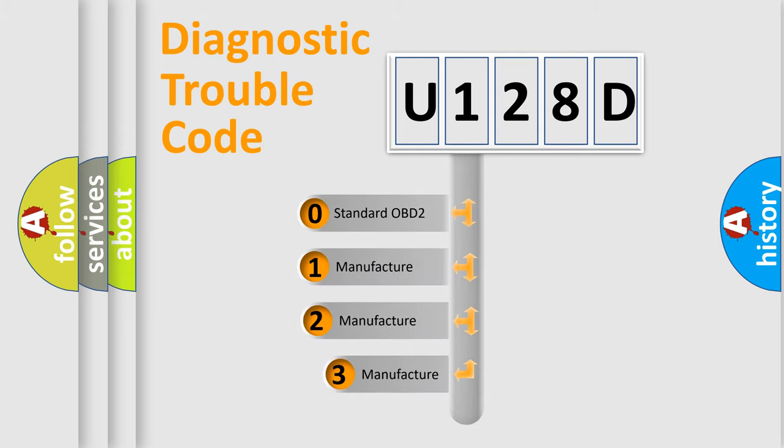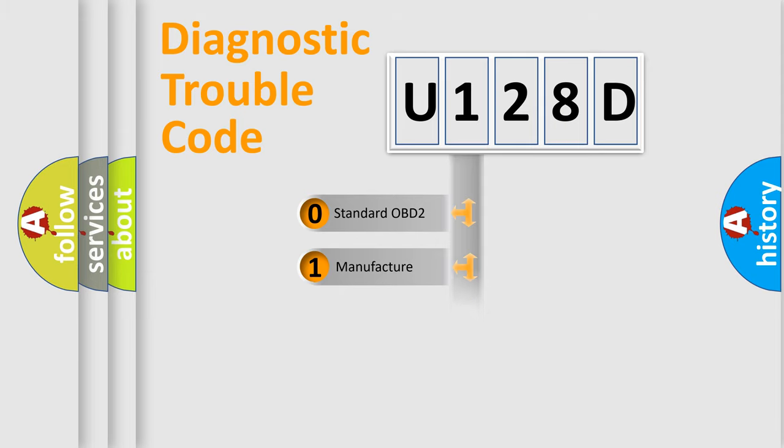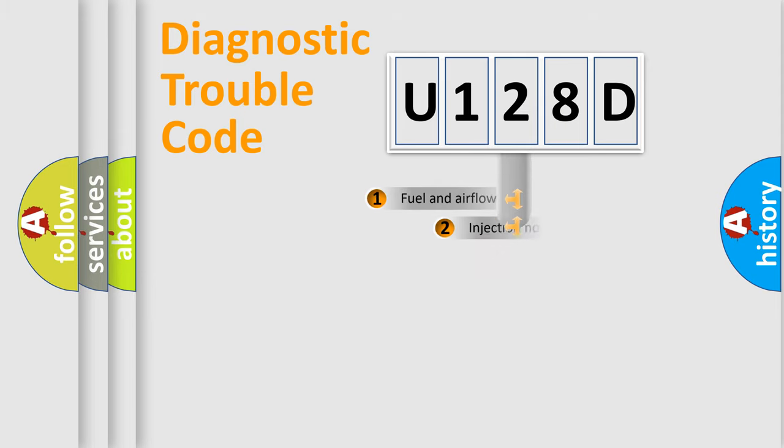If the second character is expressed as zero, it is a standardized error. In the case of numbers one, two, or three, it is a more precise expression of the car-specific error.